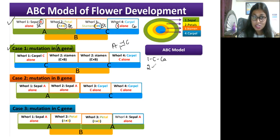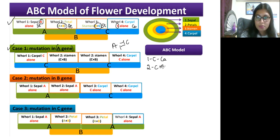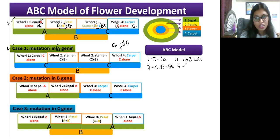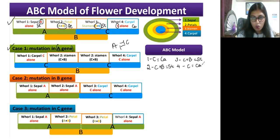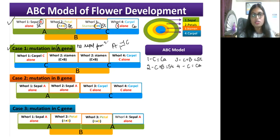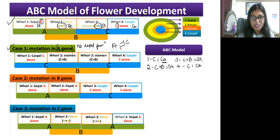In the third whorl, B and C are both not mutated, so it remains normal — B plus C gives rise to stamen. In the fourth whorl, only A is mutated, not C, so C is normally expressed — carpel formation takes place. So if A gene is mutated, there is no sepal formation and no petal formation.